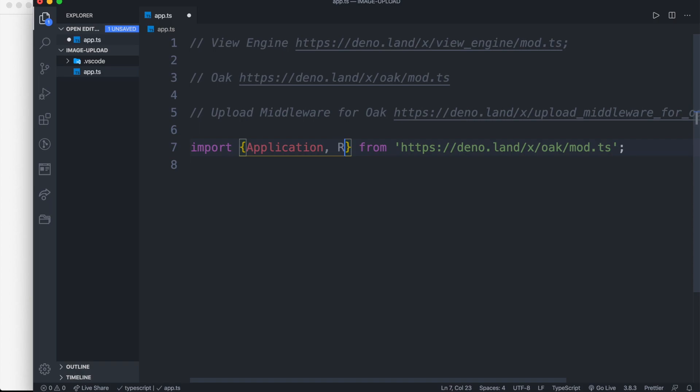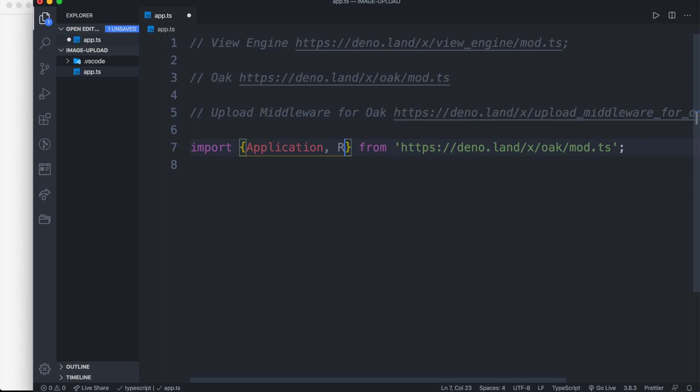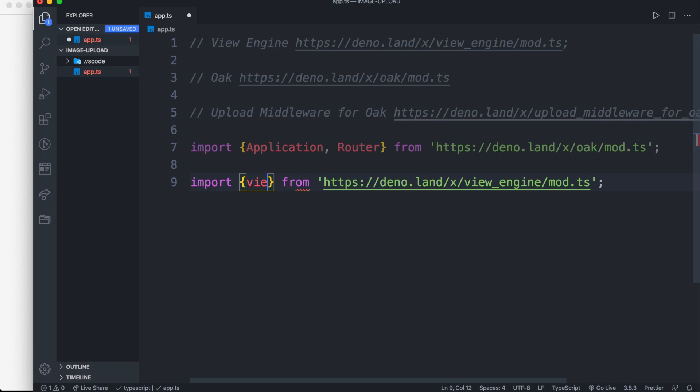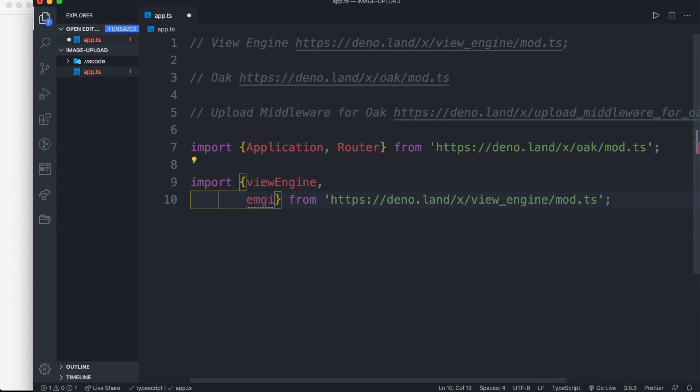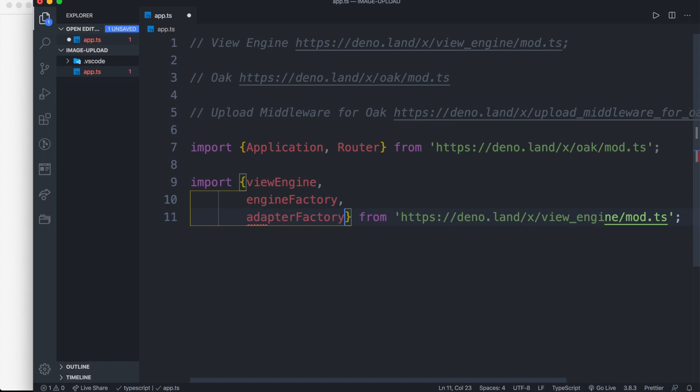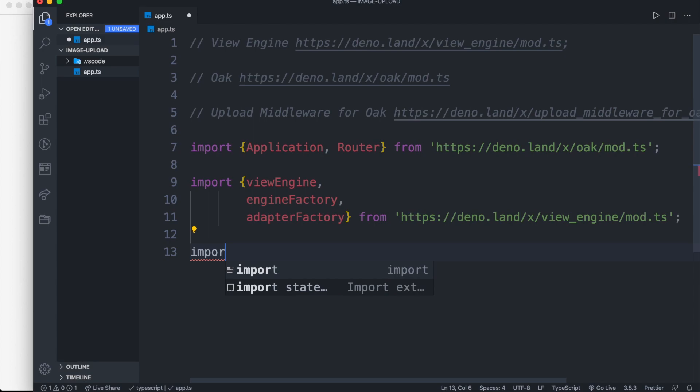Inside our Oak Module we are going to need an application and router. For our View Engine Module, we are importing View Engine, Engine Factory, and Adapter Factory. And from our Upload Module we are going to import Upload.